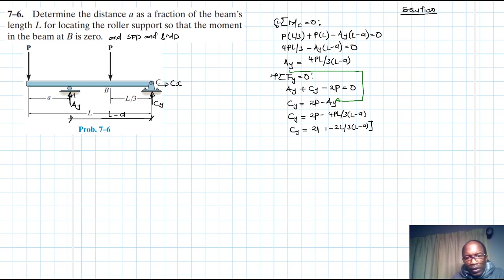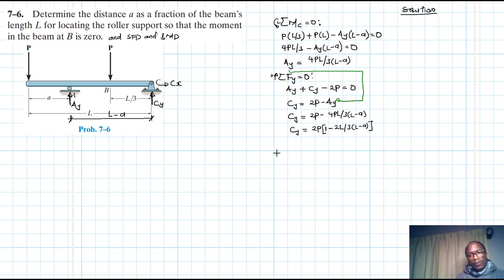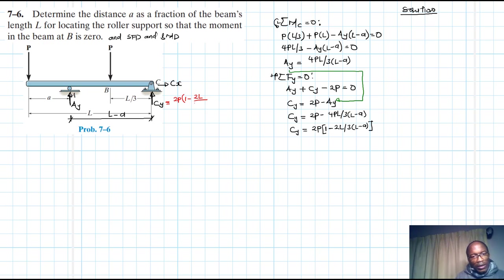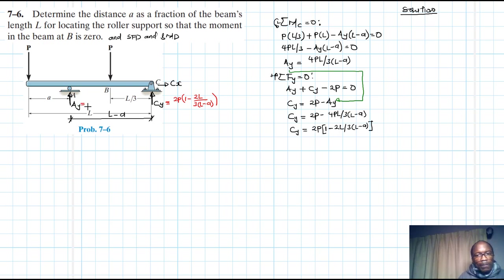Simplifying further, we have 3L minus A in the denominator. Writing this out: CY equals 2P times the quantity (3L minus 2L) divided by (3L minus A), and AY equals 4PL divided by 3(L minus A).